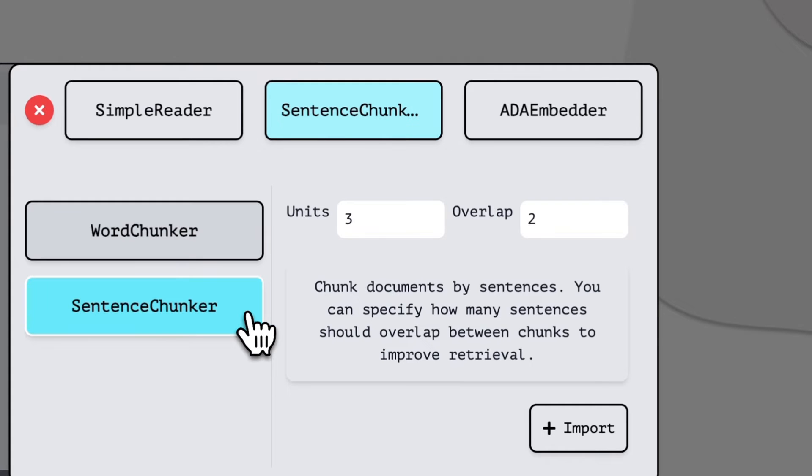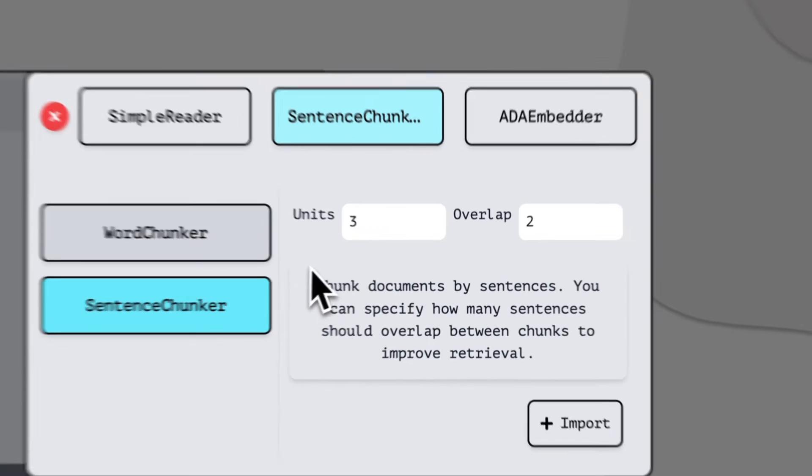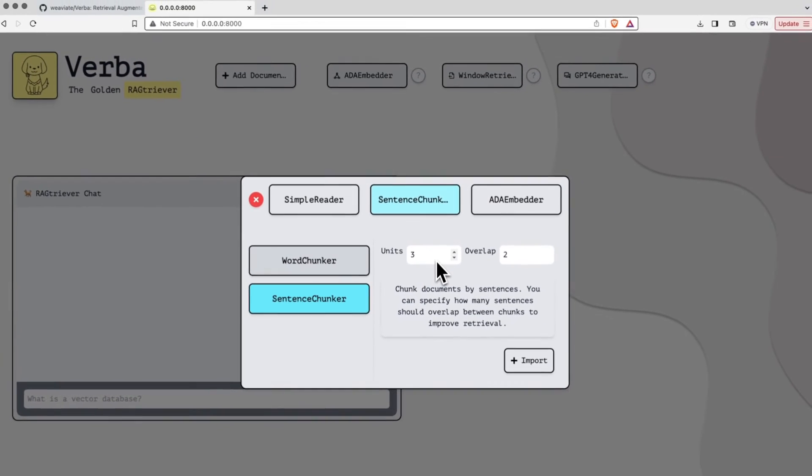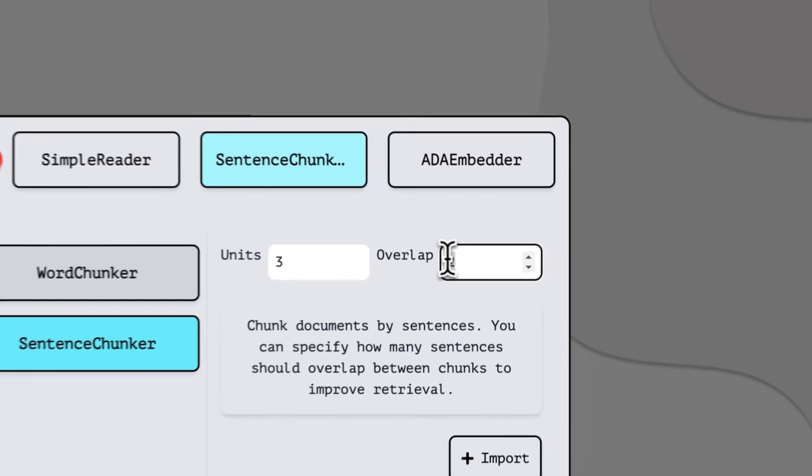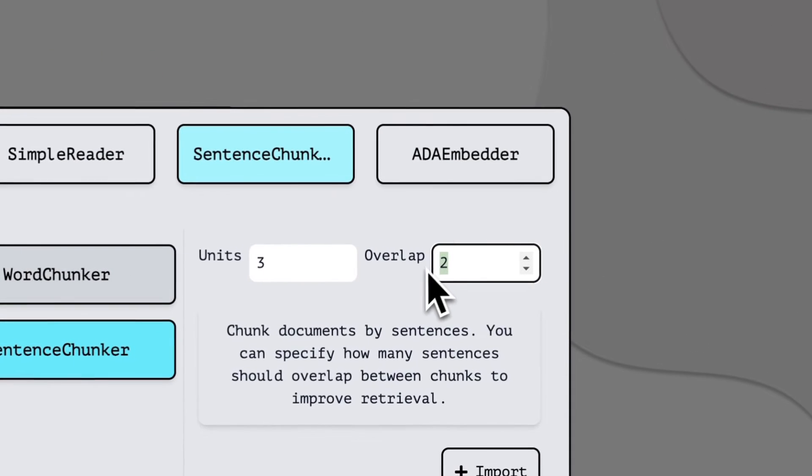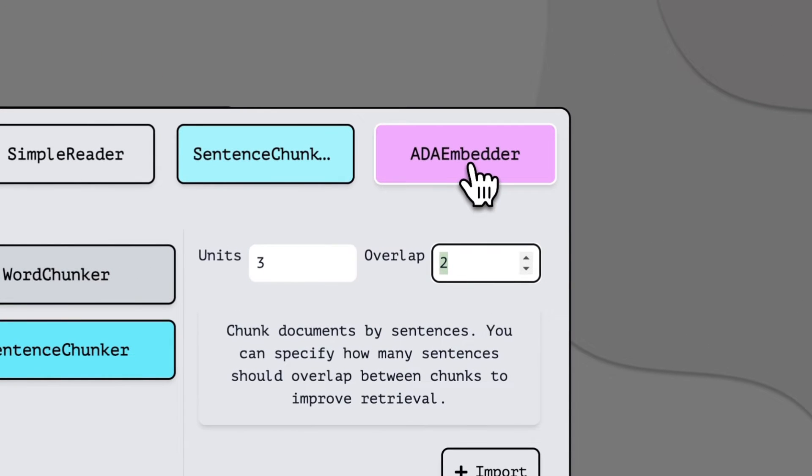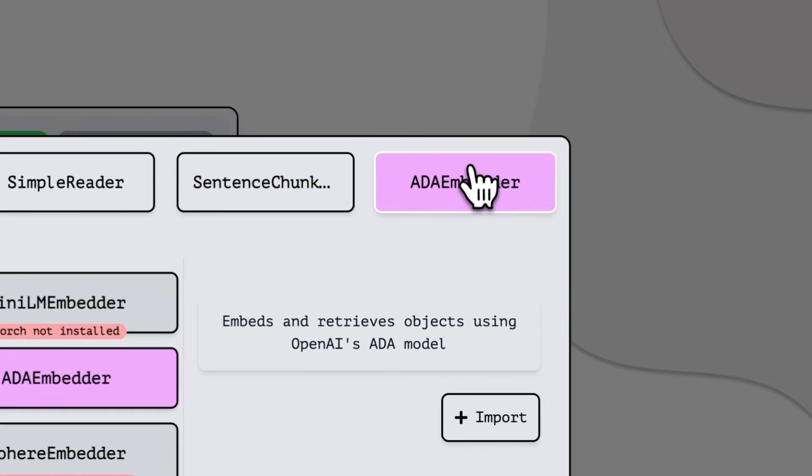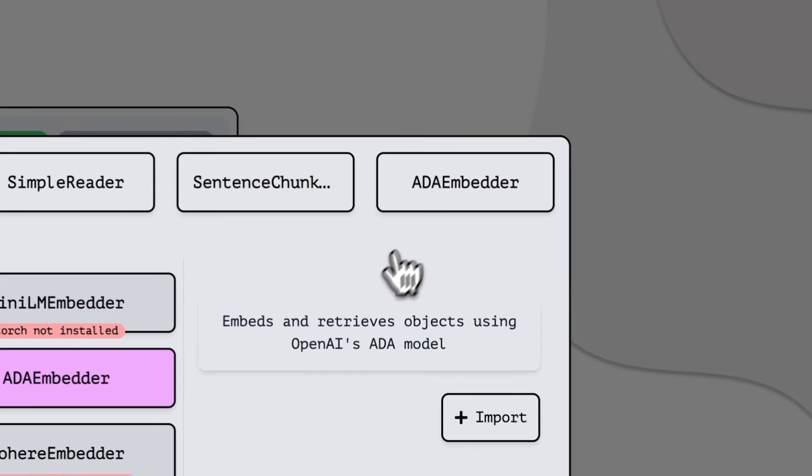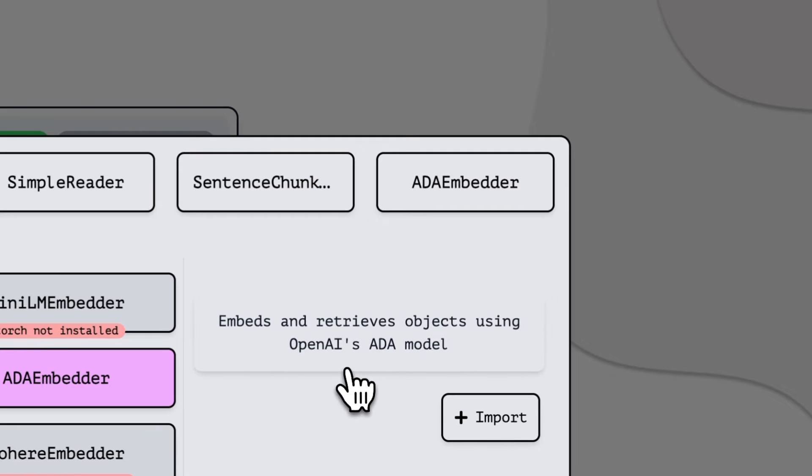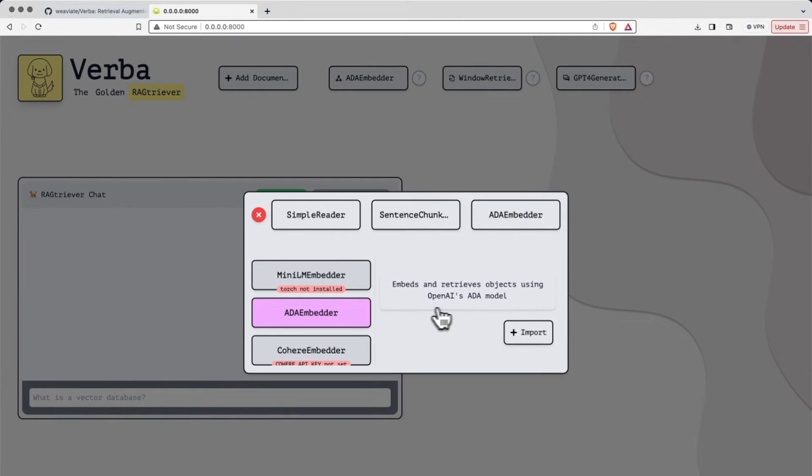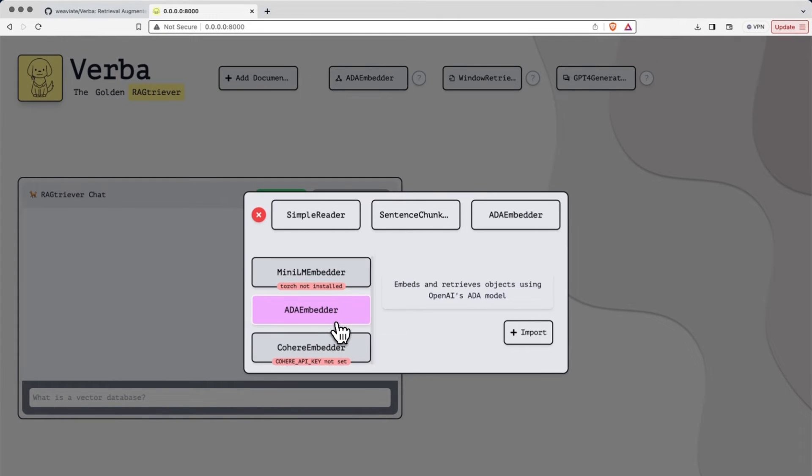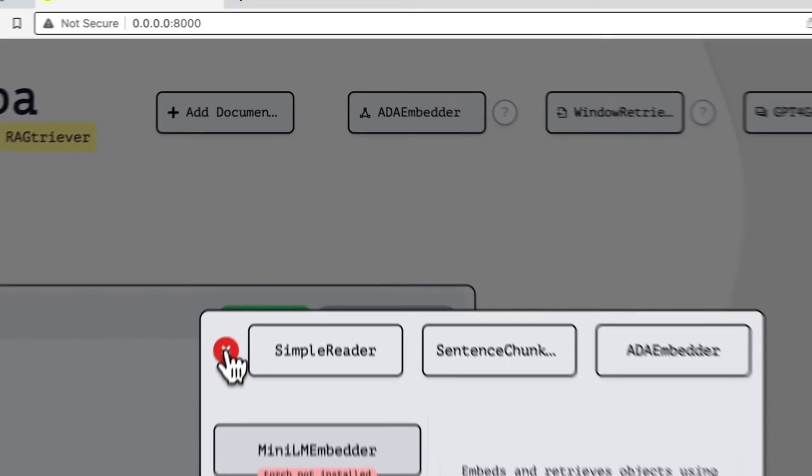Likewise, we have sentence chunker, which will chunk your data at each individual sentence. And likewise, you also have the ability to overlap with sentences. And then finally, we have the ADTA embedder here. ADTA is an ADTA model that comes from OpenAI. And this is the model that we're using to embed all of our documents. In other words, this is what's going to convert each chunk into its own little vector.